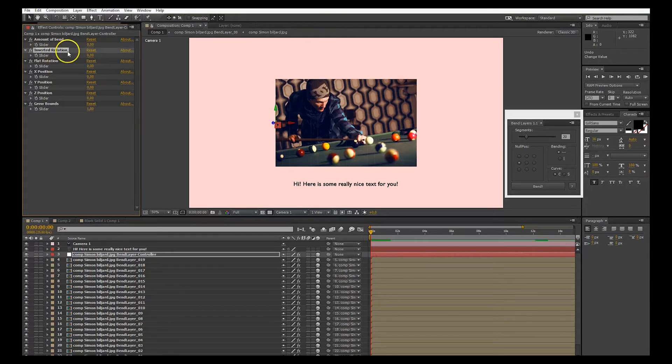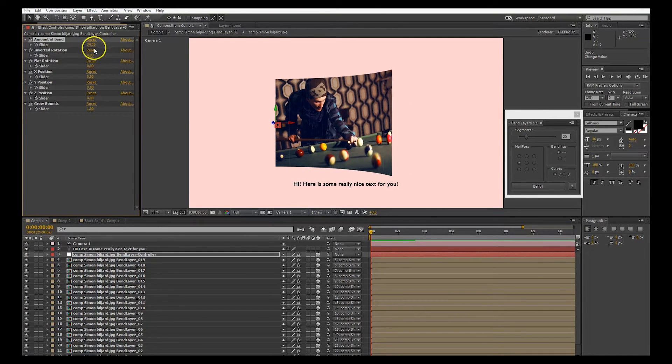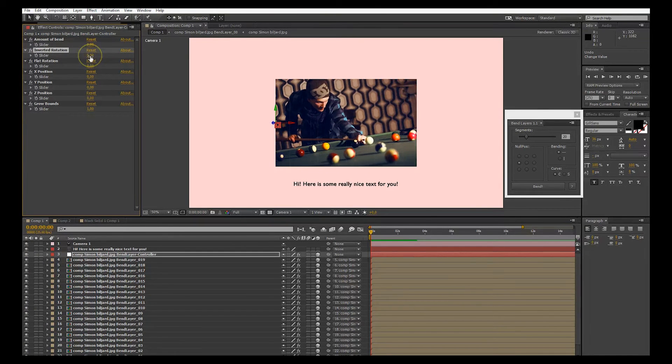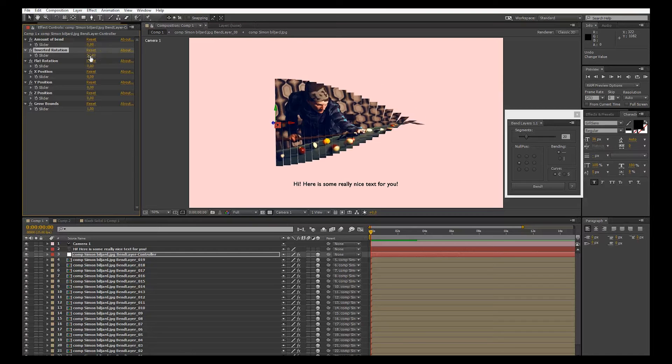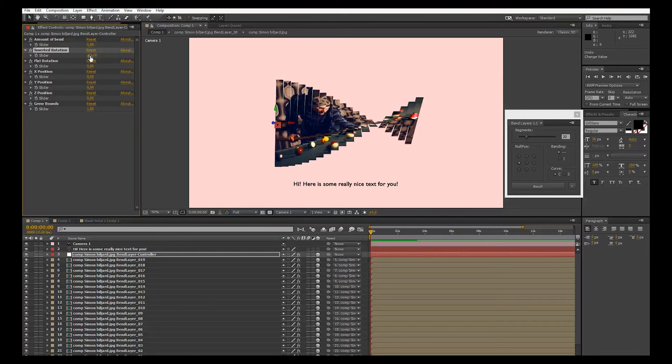After that we have inverted rotation. So if the bending is in the y-angle, this will rotate in the x-angle instead.